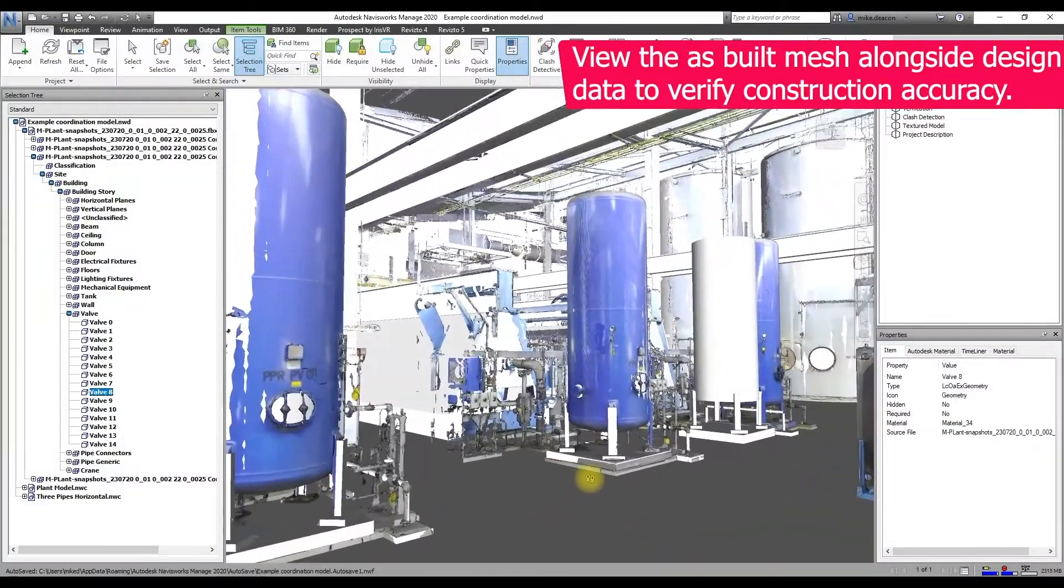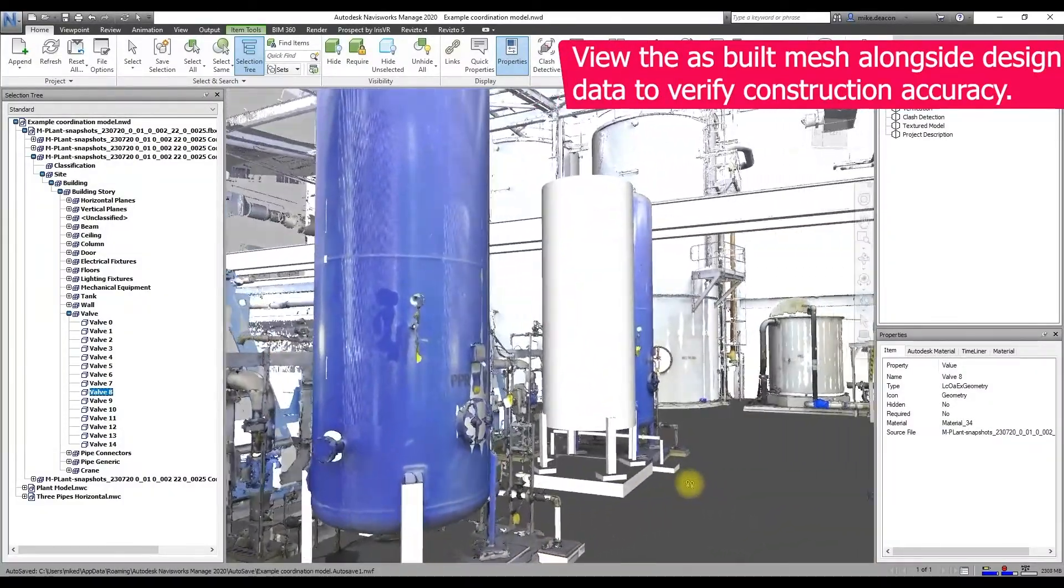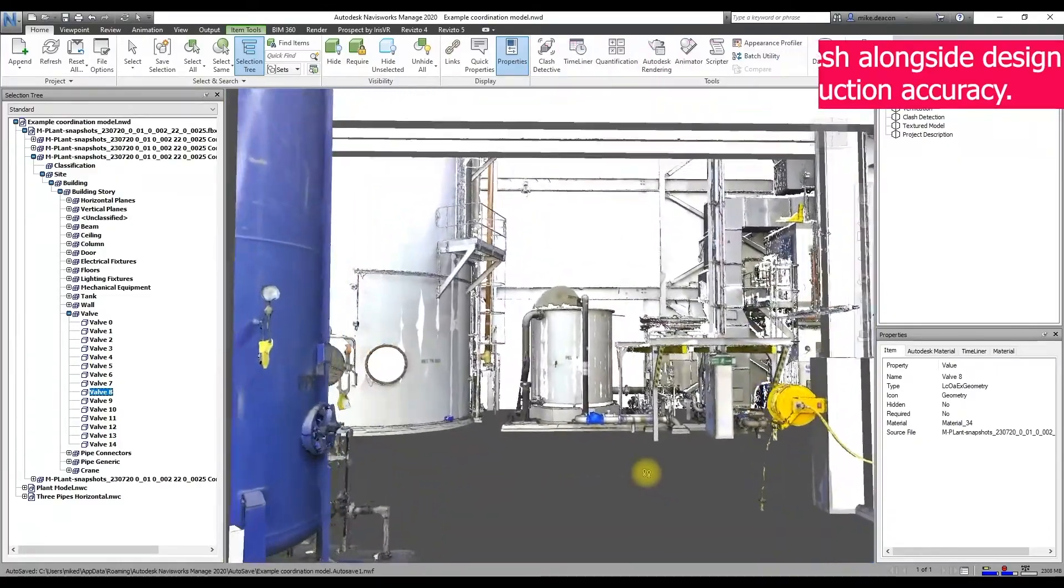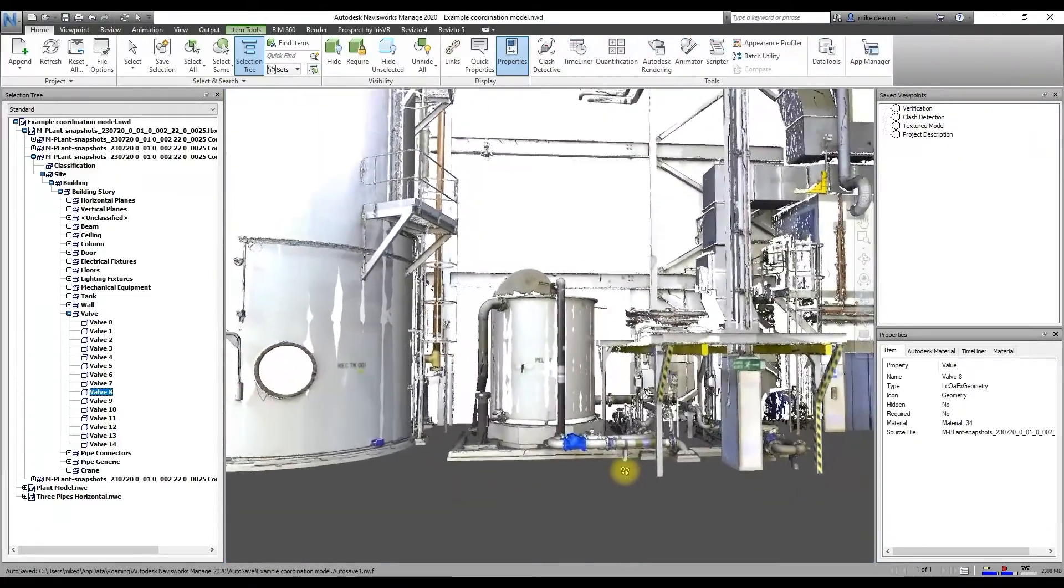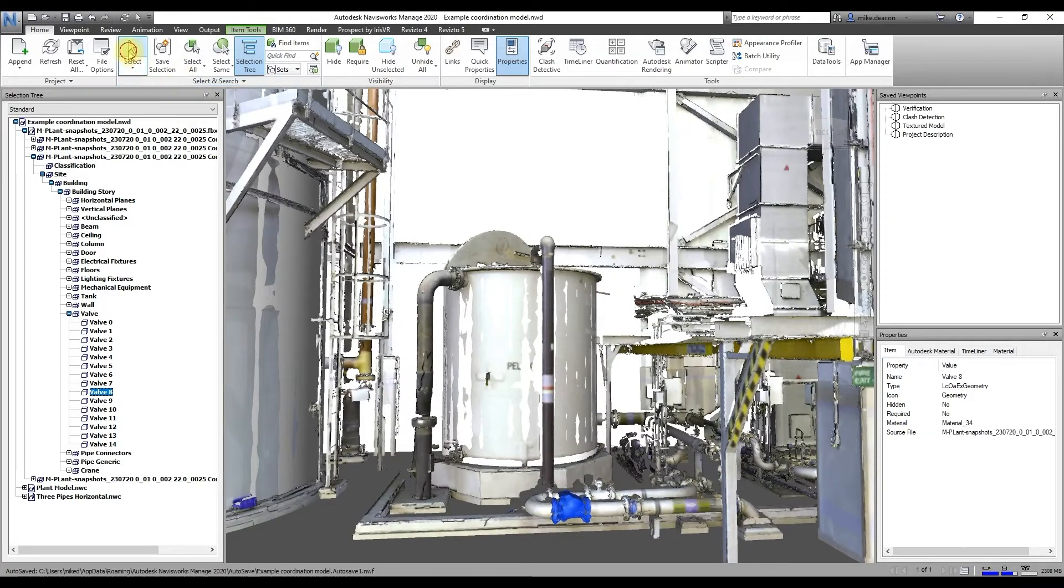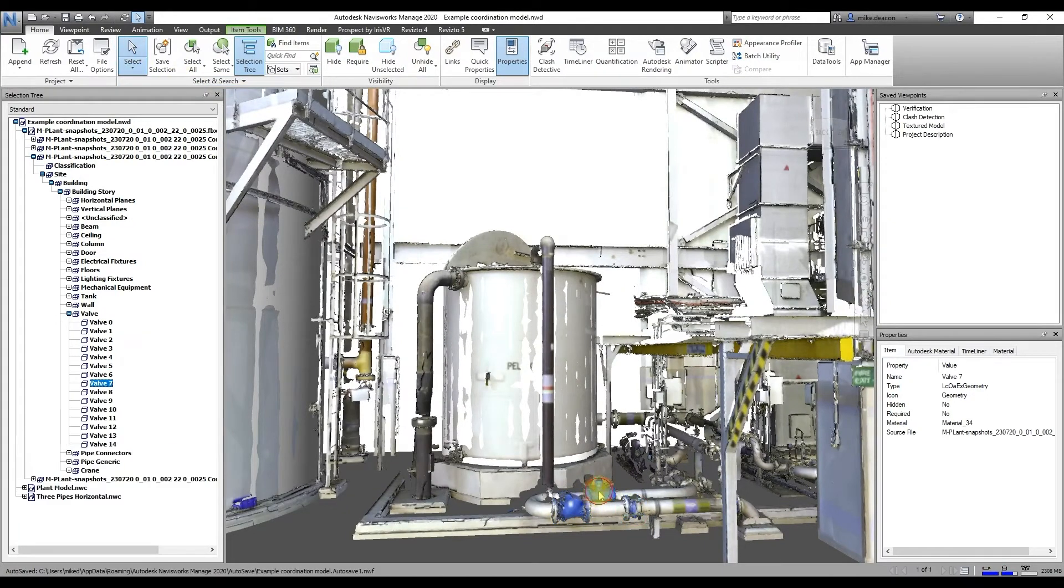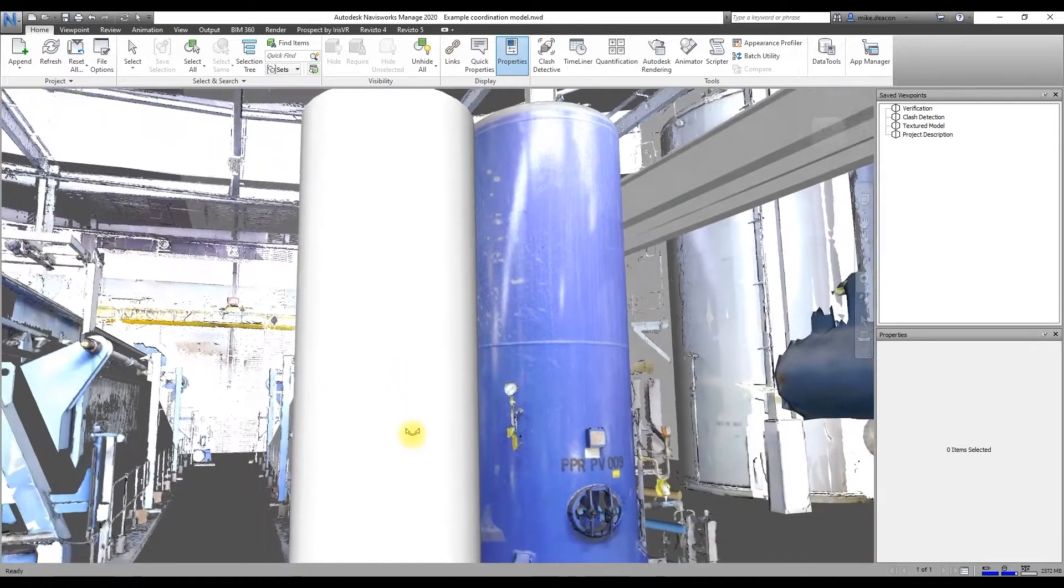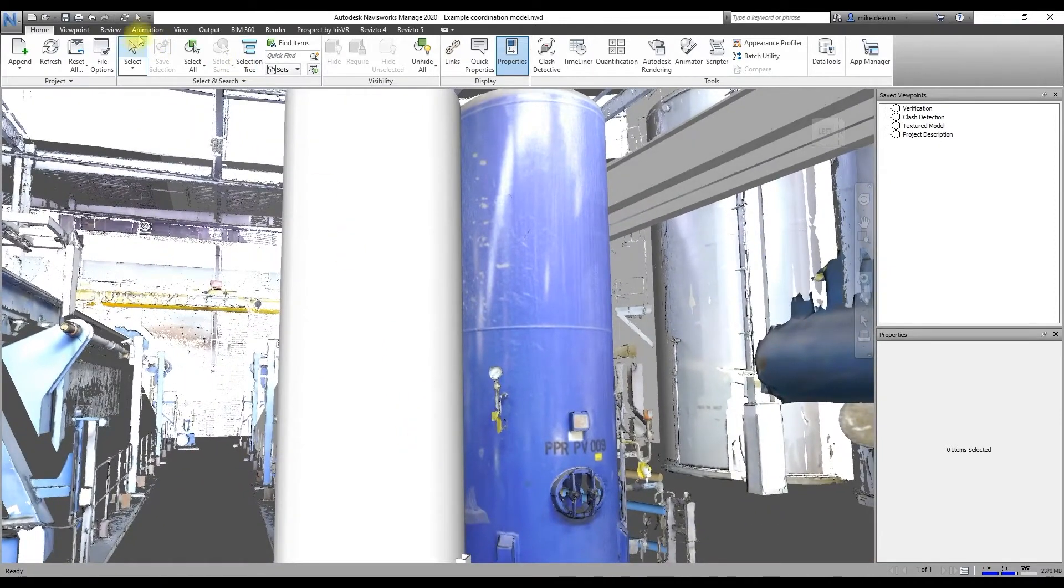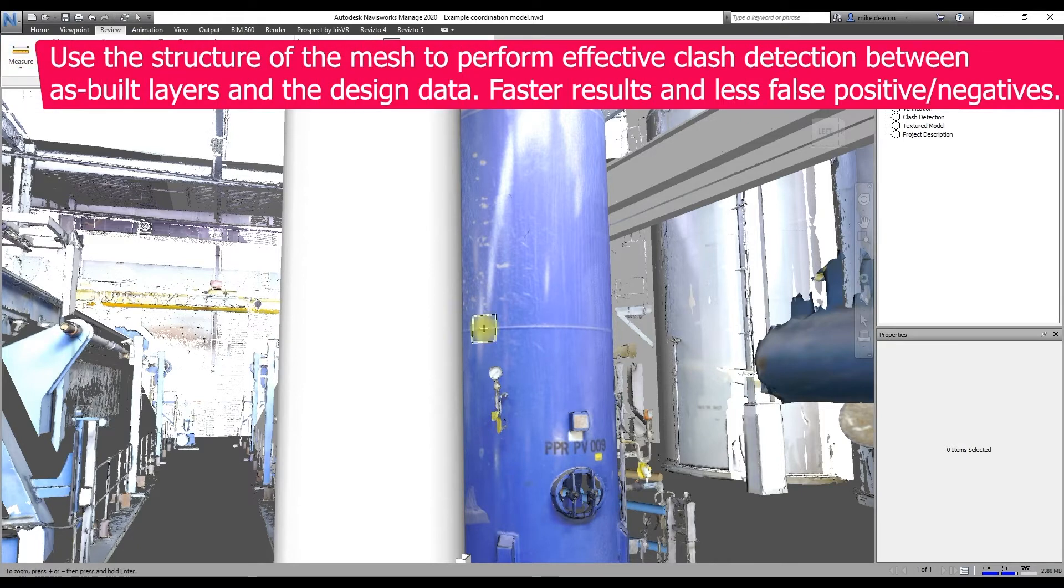The second great thing we can do is actually take this data down from BIM 360 or directly export it as an FBX file into Autodesk Navisworks. And so here we've got a really great collaboration package that we can combine these as-built data with some design data and perform some simple verification or some quite advanced coordination processes.